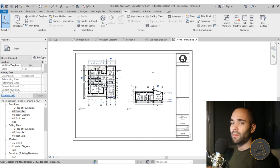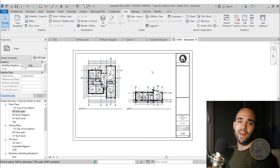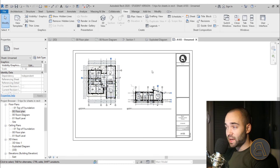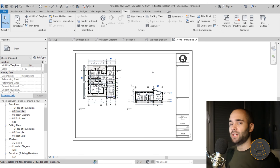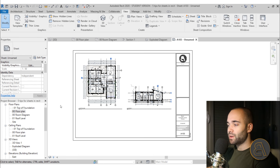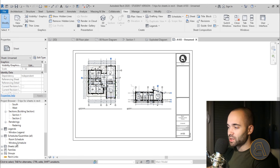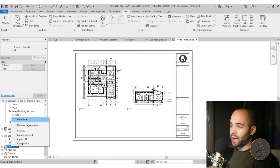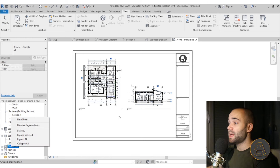Now let's say you want to create multiple sheets. You have a large project with multiple floor plans, many sections, and many elevations. It would be really slow to always right-click Sheets and choose New Sheet and go through the whole process again each time.